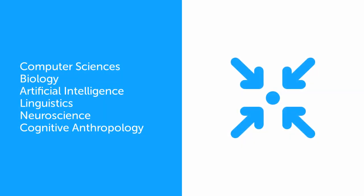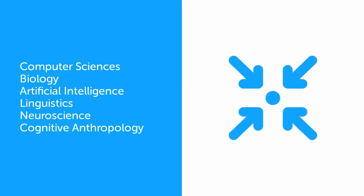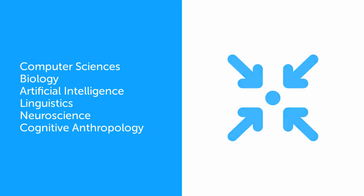These cognitive sciences are, but not limited to, computer sciences, biology, artificial intelligence, linguistics, neuroscience and cognitive anthropology.